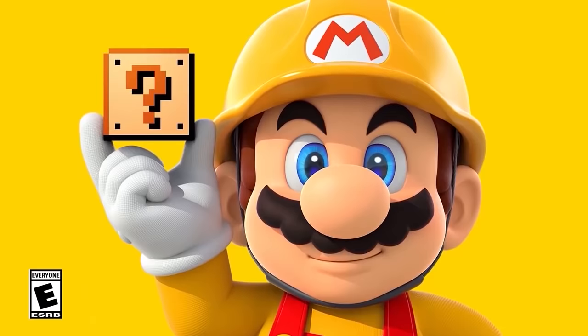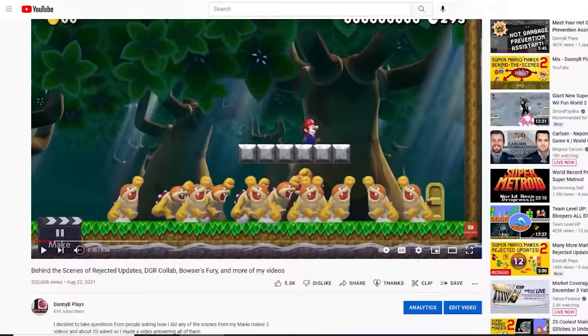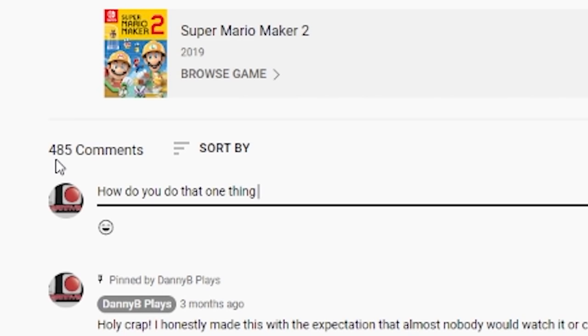It's that time again for some behind the scenes questions. Make sure to post any new questions in the comments and I'll make a part 3 sometime soon, so let's go.